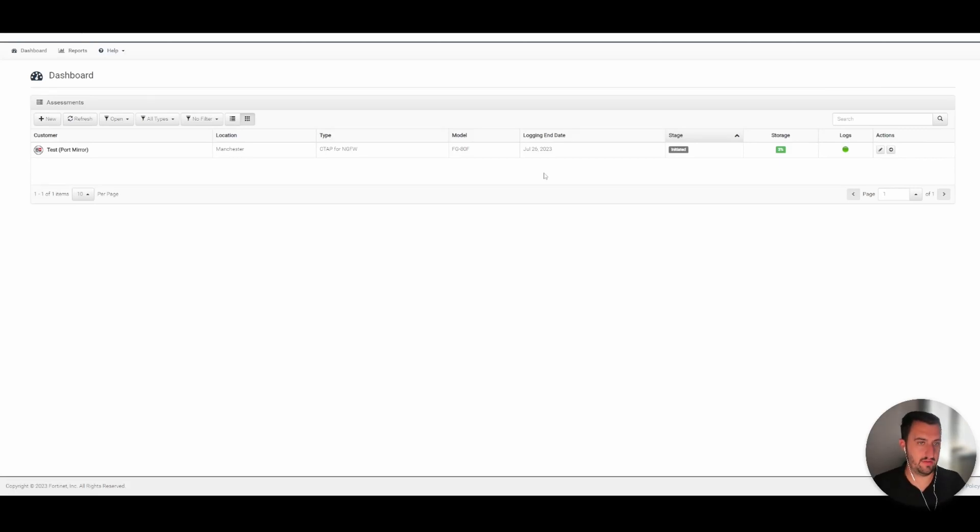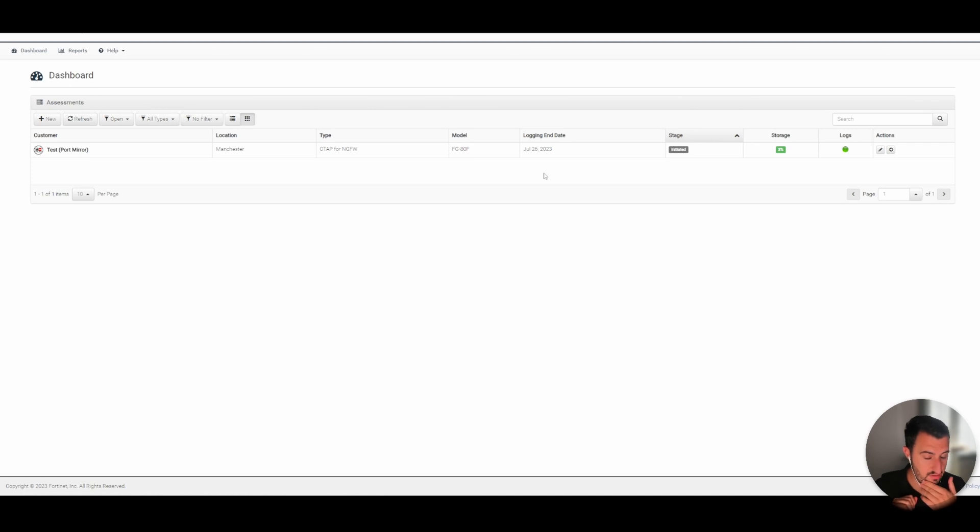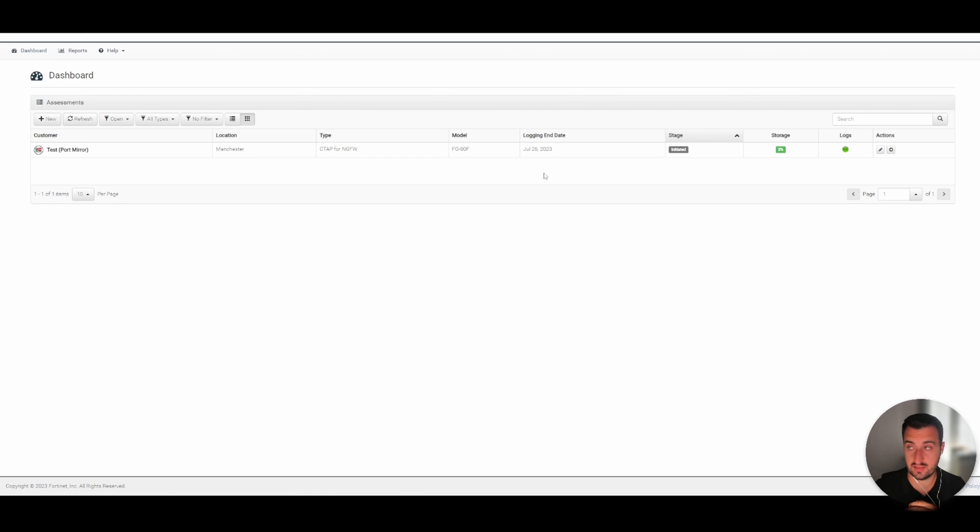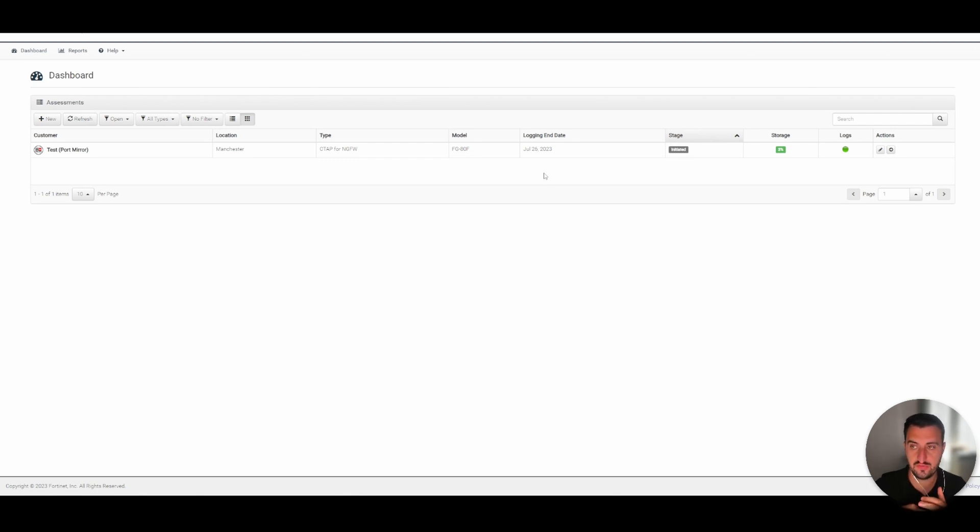Hi everyone, time for another video. This video is going to be relatively quick, but I just wanted to show everybody a useful trick I've been using for years called Cyber Threat Assessment Portal or CTAP. Basically, if you work with your local distributor or you've got some FortiGates on shelf, you can configure them in a way that they can be sent out to a customer site and used to record data.